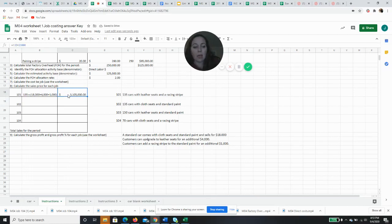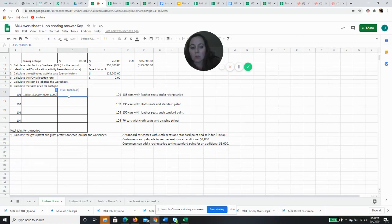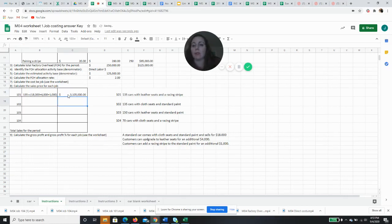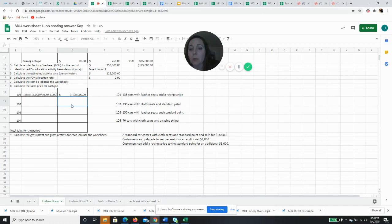If I wanted to do a formula, I could do 135 times and then put in parentheses $18,000 plus $4,000 plus $1,000 and I'd get the same answer. So I can either do it in my head or I can do it in Excel or I can do it on my calculator offline. So my total sales for car 101 is going to be $3,105,000.